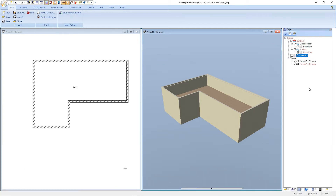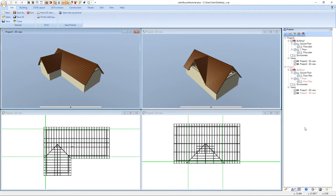Hello, in this video tutorial I will show you with the help of two examples how we can create special roof shapes in Catvilla.